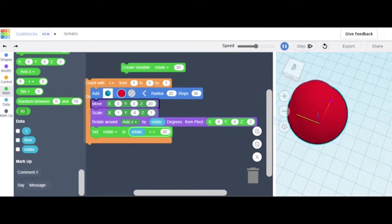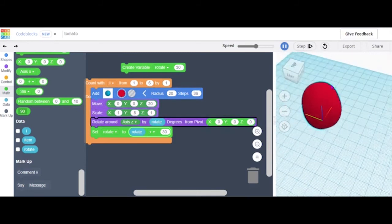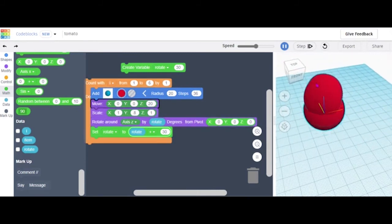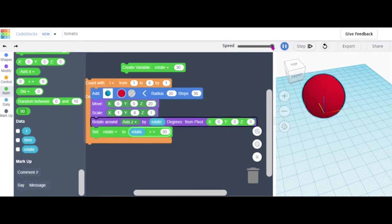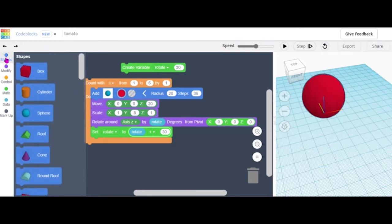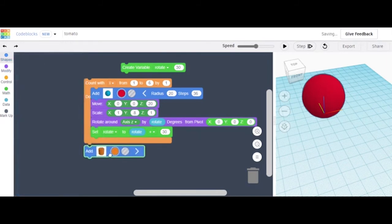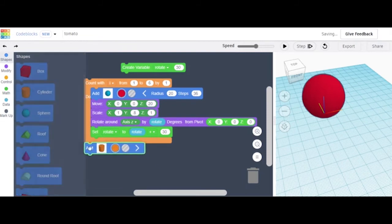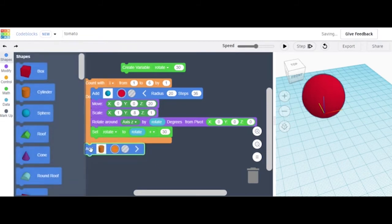Here you can preview it and see how it looks. I think that's good — you can adjust it as you want. The next step is we want the stick on the tomato, so we're gonna grab a Cylinder and add it right here.